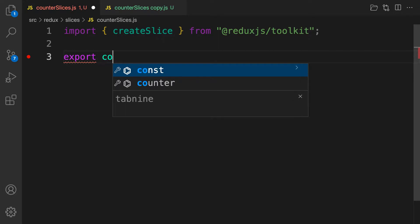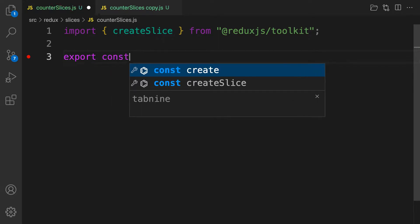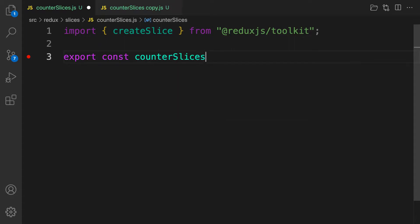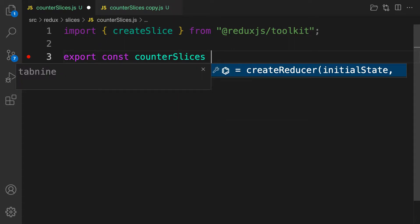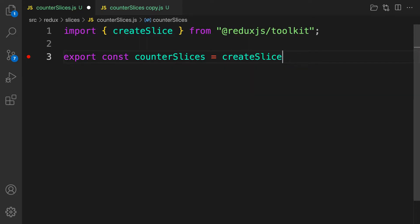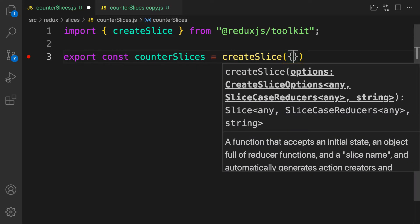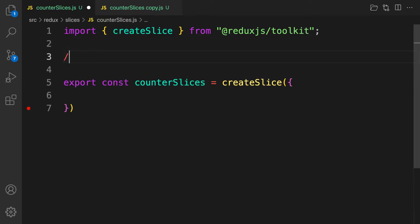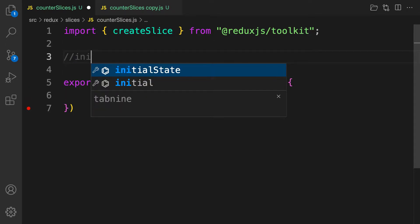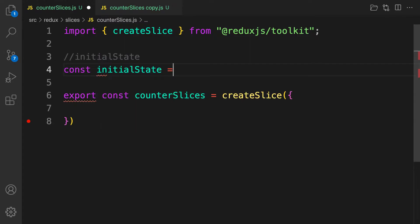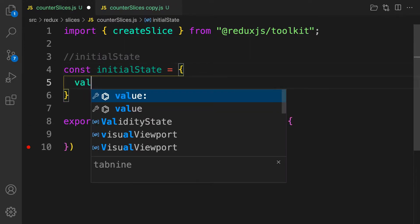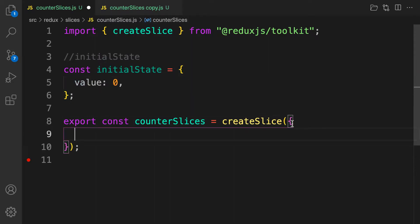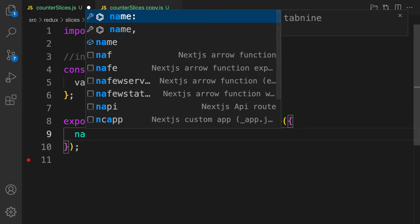Let's export our slice. So: export const counterSlice = createSlice(), and this takes an object as its configuration. We also need our initial state, so: const initialState = { value: 0 } by default.